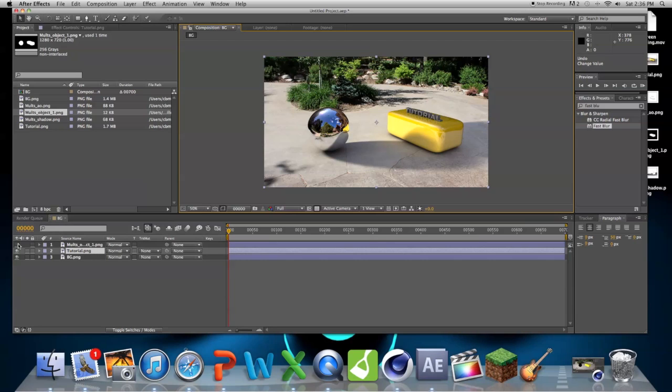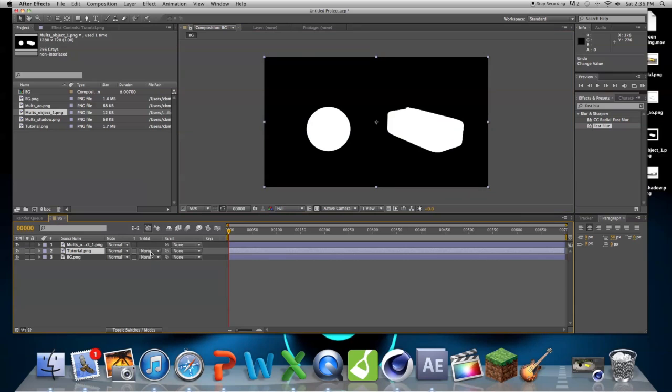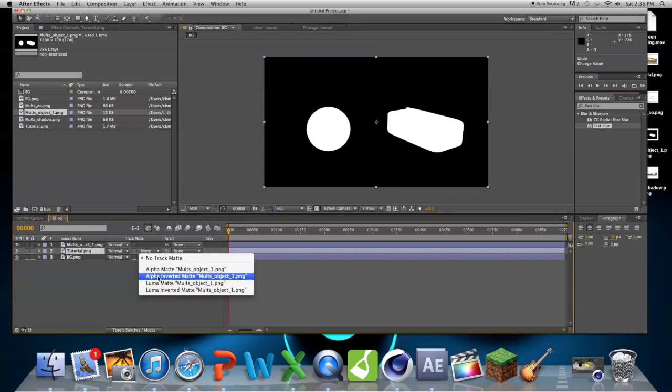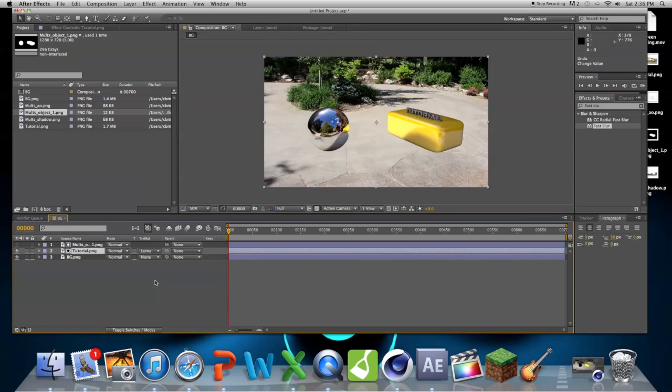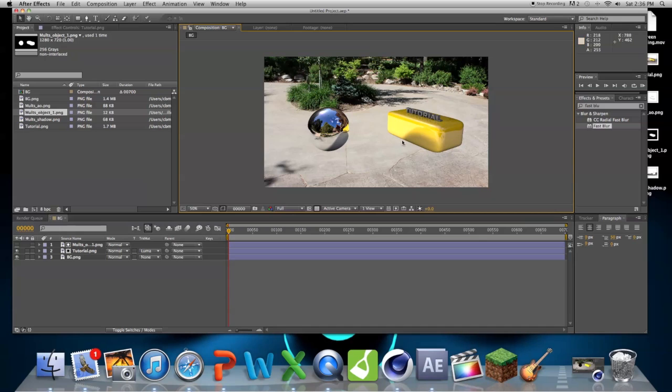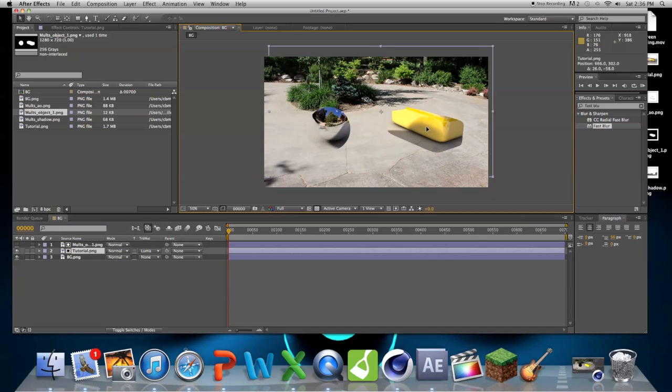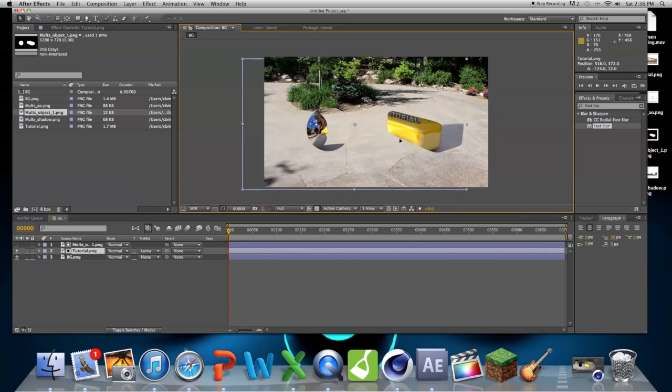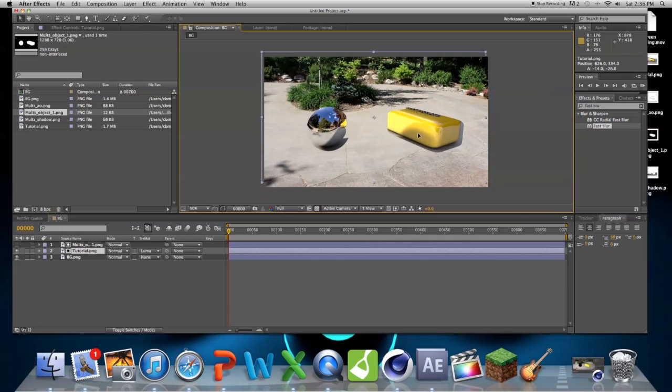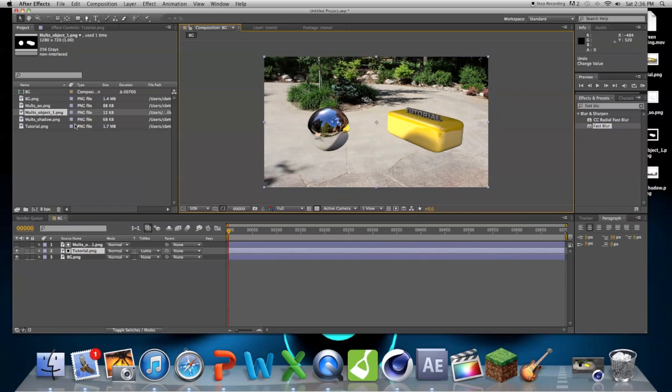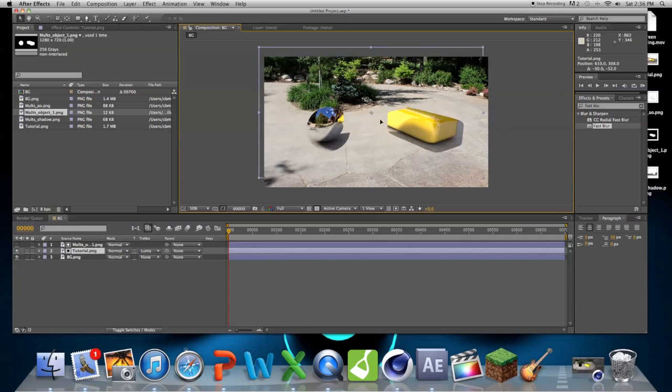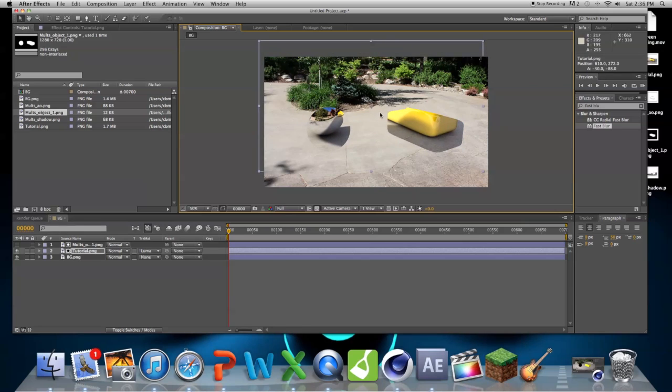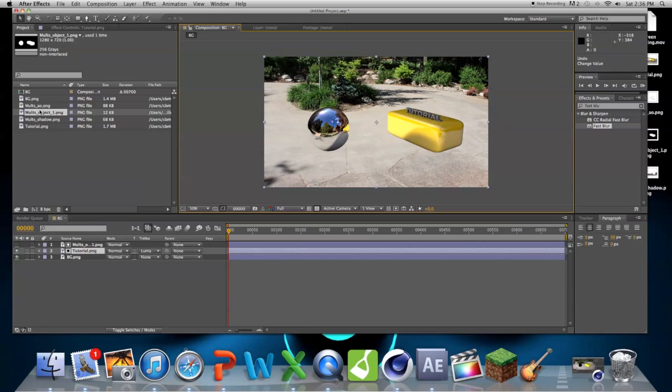Just change the track matte from none to luma matte. So now you can see it's only our objects, and anything outside of the white is not there. It just gets cut off, so that's what we want.